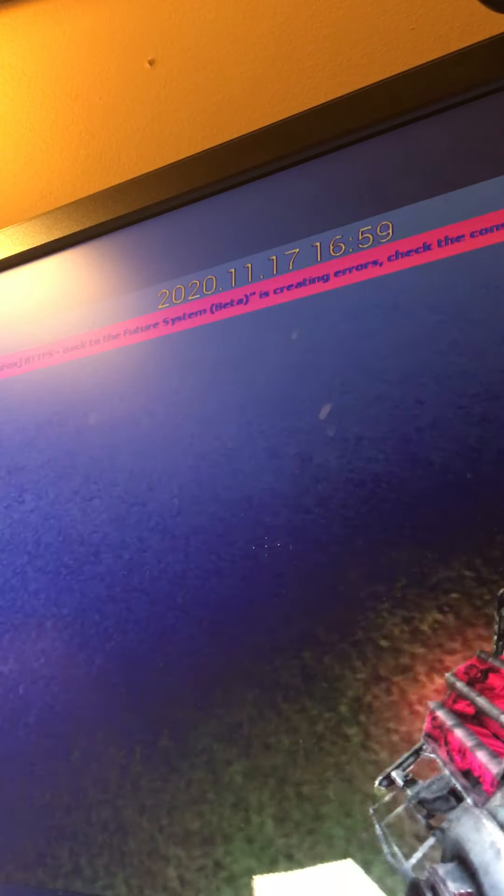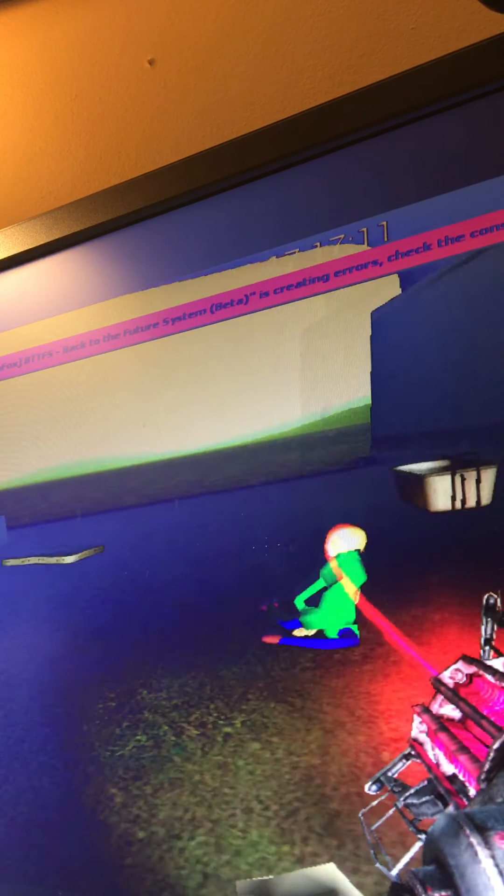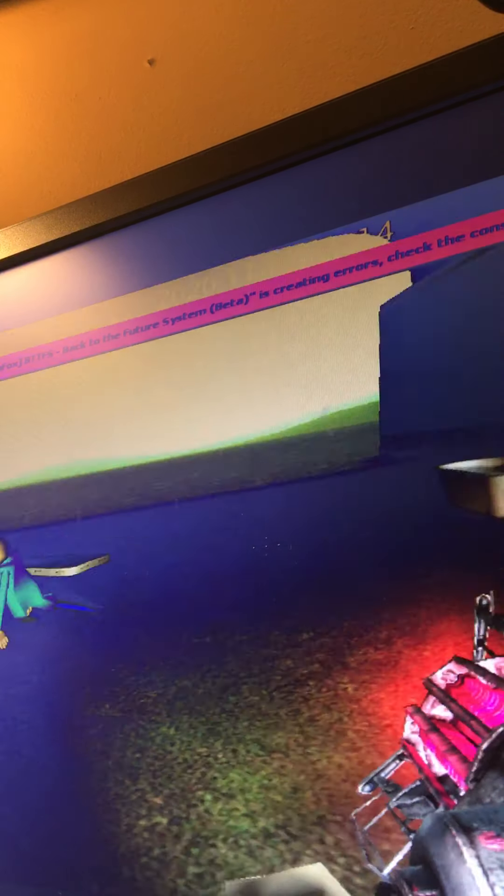Oh man I didn't die. Why did I not die? Wait. Stop. Stop. Stop. Stop, stop, stop.